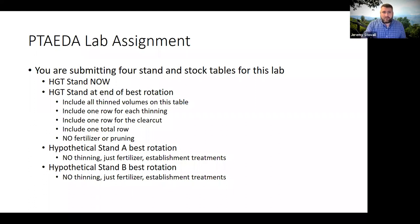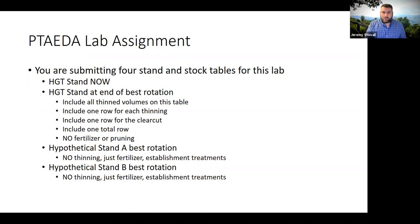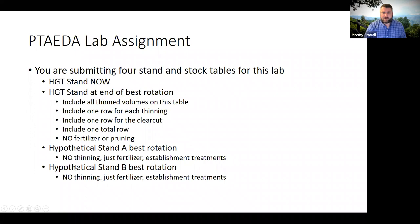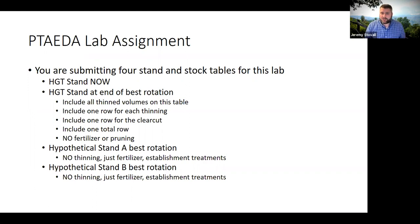Include your prescription — a brief outline of what you did — in your caption for that table. Your caption needs to say it was grown to a rotation length of X years, it was thinned once at age whatever, and here were your guidelines on the thinning. Your final two stand-and-stock tables are listed in the handout: hypothetical stand A and hypothetical stand B. On those stands you are not permitted to thin them. It may not be the most realistic, but I'm trying to make this workload manageable for you. You can do whatever different establishment treatments you want and apply fertilizer mid-rotation.